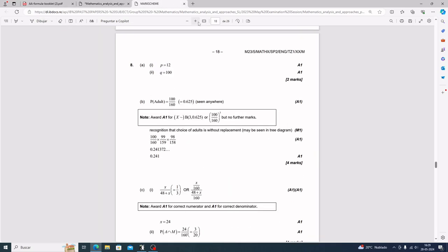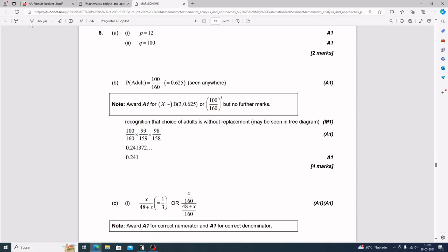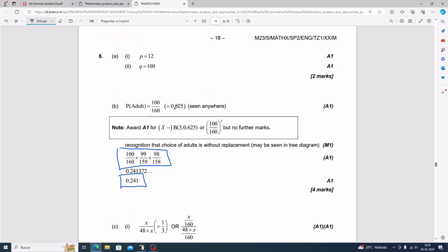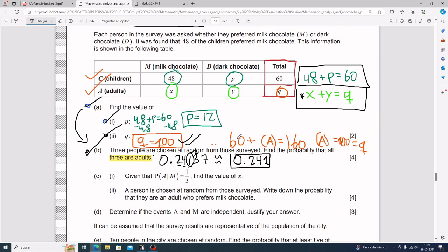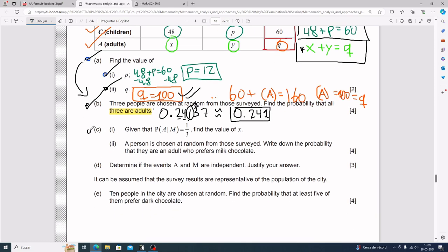The answer key confirms 0.241, with that triple multiplication. For part c, it has two parts and it gets more complex.